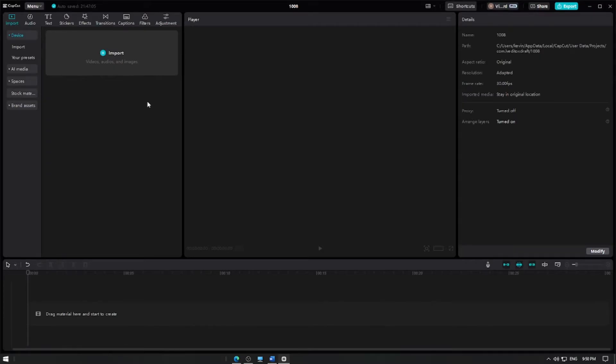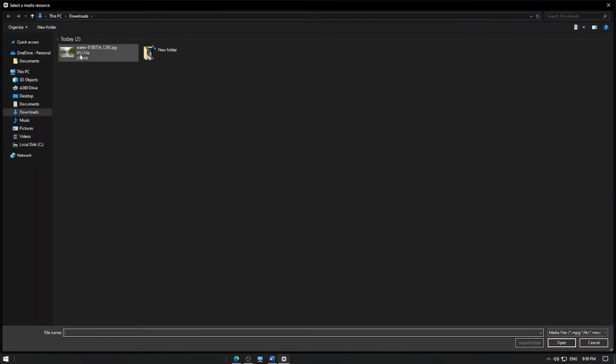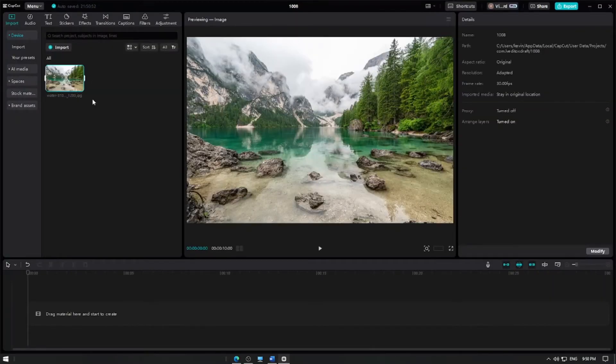First, open CapCut and create a new project. Import the picture you want to add the panning effect to by clicking on the import button and selecting your image.